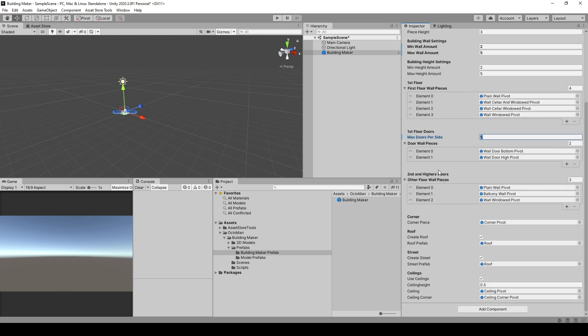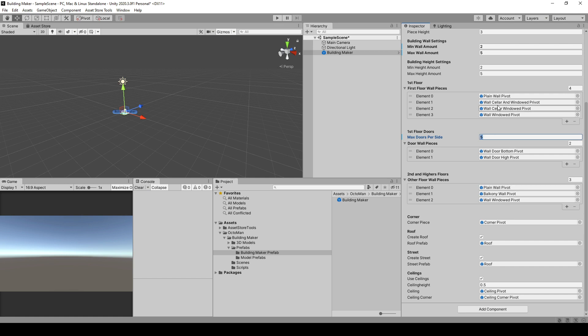In the second floor and higher, you're going to put in all your balcony pieces and the normal wall pieces. You probably also want to have them in the first floor. I got a plain wall, a balcony wall, as well as window walls. The window walls can also be part in the first floor, just so you know.